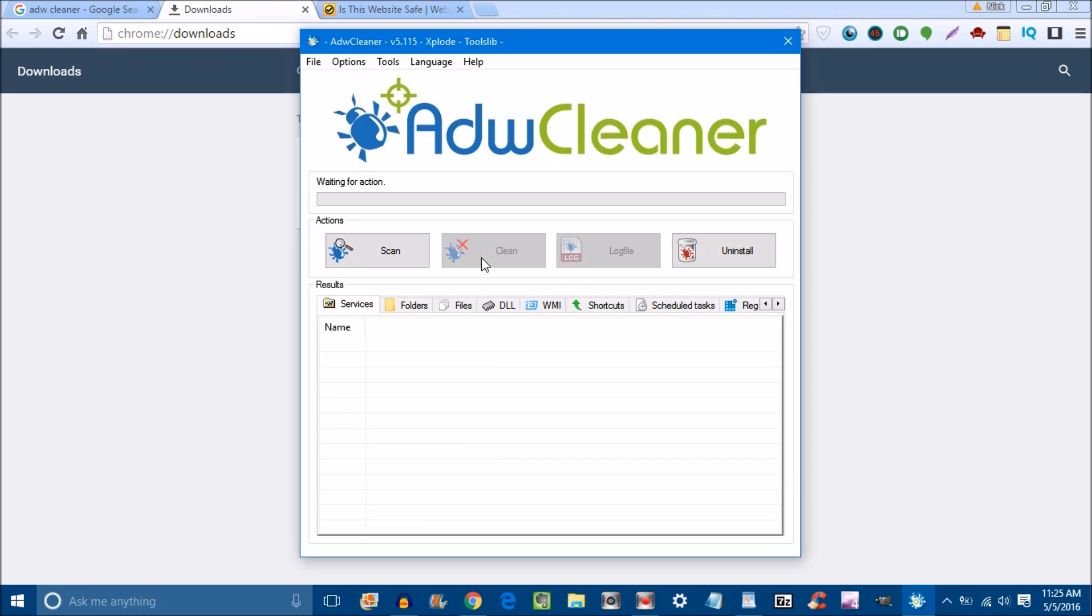After you clean the computer, this is going to reboot your PC. So if you have any work you're doing or anything like that, close out your work so you won't get everything messed up.